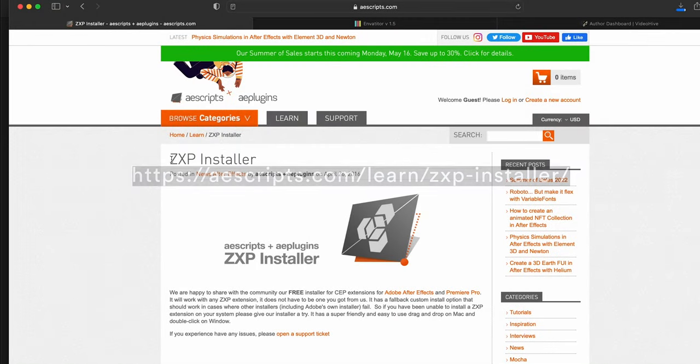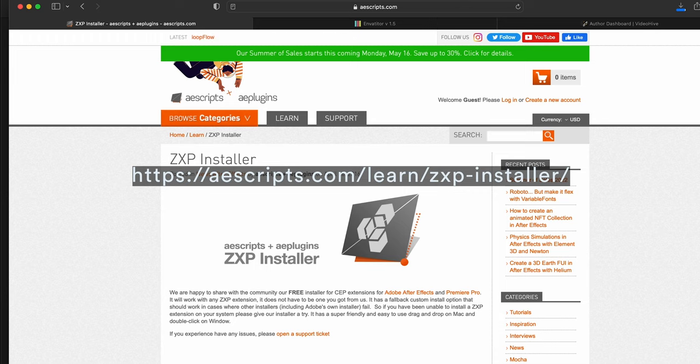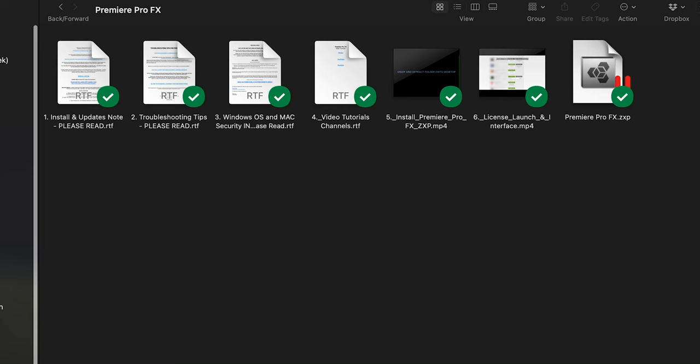To install Premiere Pro FX is easy. You're going to want to download the ZXP installer from ascripts.com.